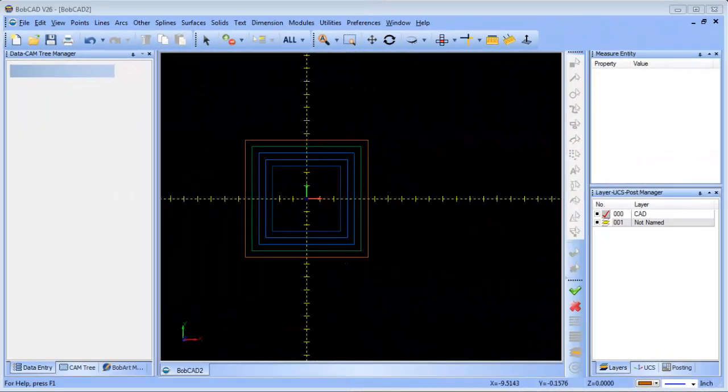Hey everybody, it's Al with Bobcad. Today I want to talk about some CAD features in the software, specifically dealing with colors. For those of you that watch my videos, you know that I like to use different layers and different colors, and I feel this is a very important part of the software.